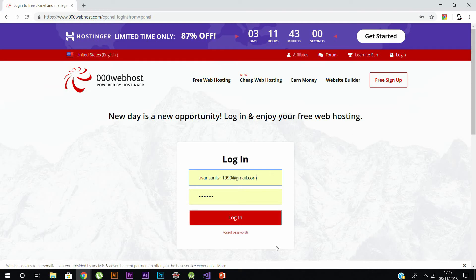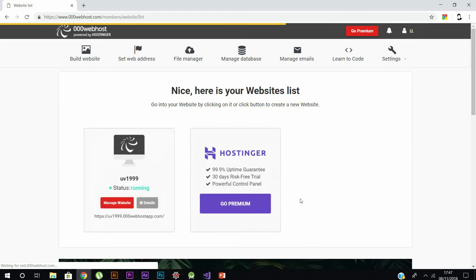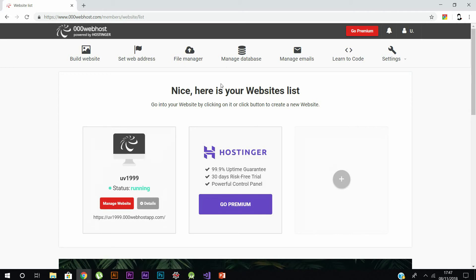Web hosting means they provide you a free database server to host your website. I've created my account in 000webhosting.com, and you have these options: build website, file management, and database. Our main idea is to create a database.